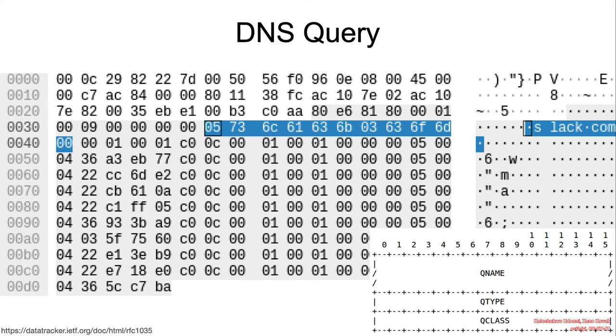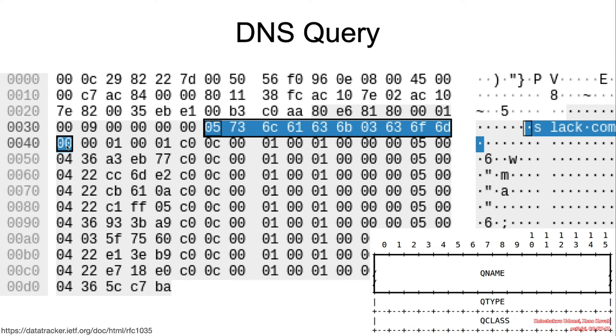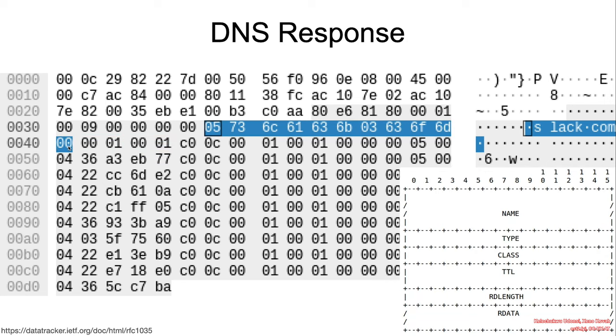As we discussed previously, if there were a compression pointer, that would occupy two bytes. And we'll get into the specifics of how compression pointers work later down the slides. Just starting out here, the number 5 indicates that the word SLACK contains five characters. The number 3 in this byte demonstrates that the word COM contains three characters. And finally, when we see a 0, we understand that we have reached the end of the hostname.